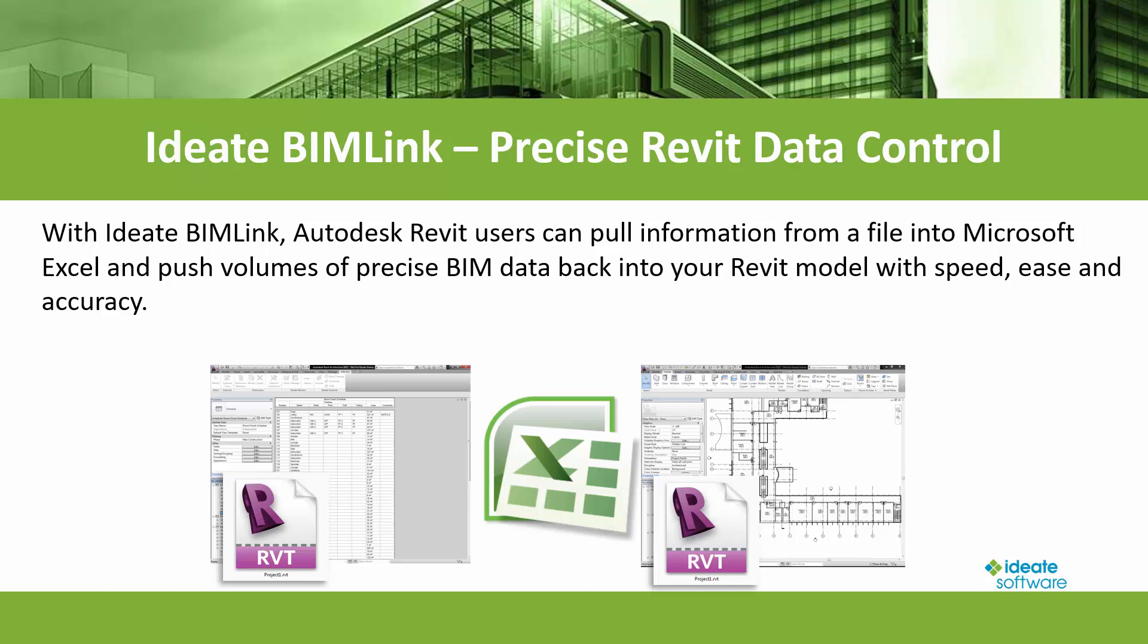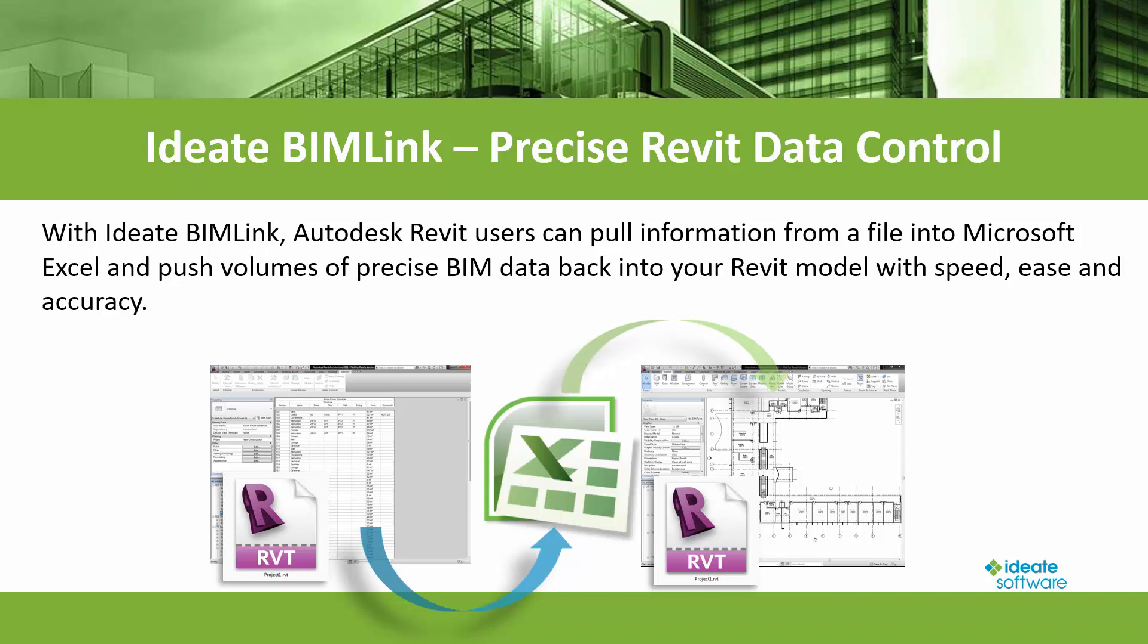ID8 BIMLINK allows you to extract information from the Revit project and then manipulate that data within Microsoft Excel. You can then pull those changes back into your Revit model for fast, accurate updates. ID8 BIMLINK is your Revit data management engine.